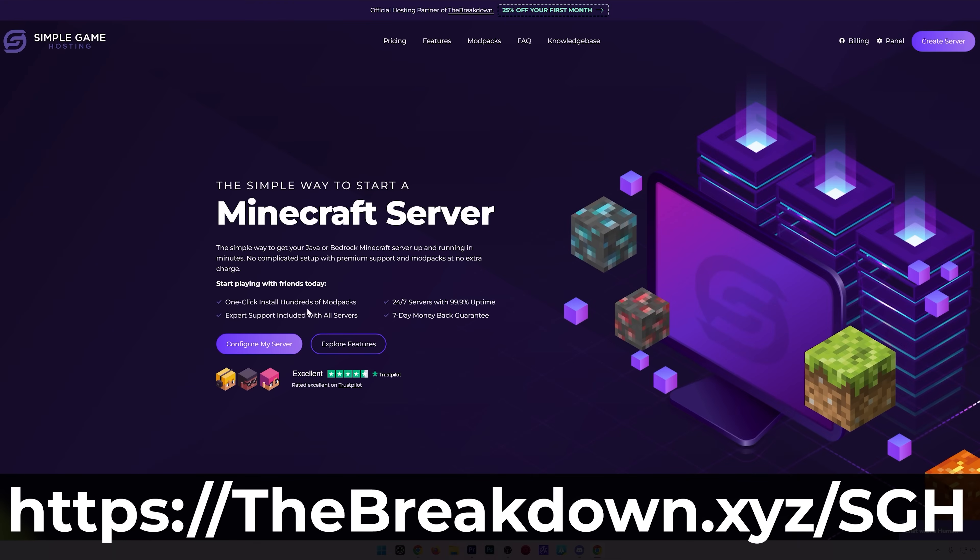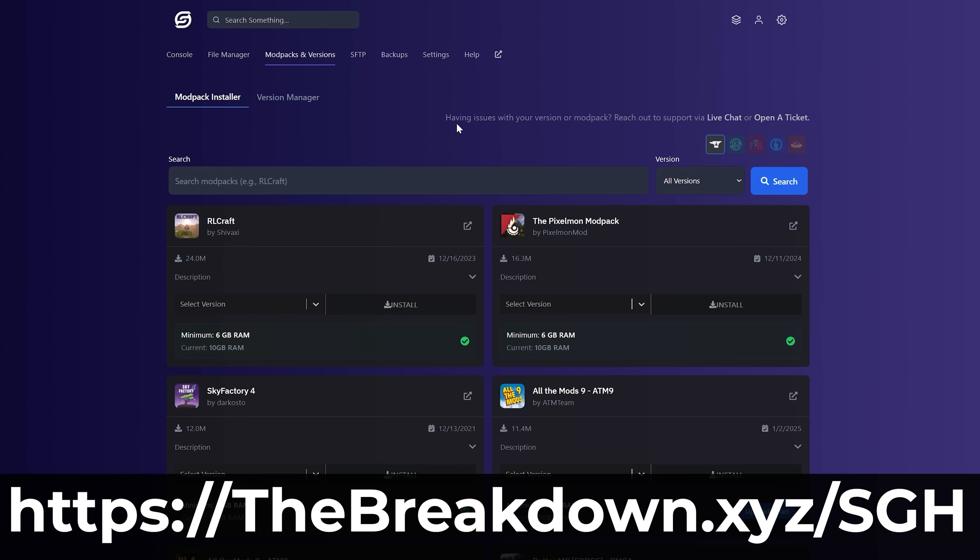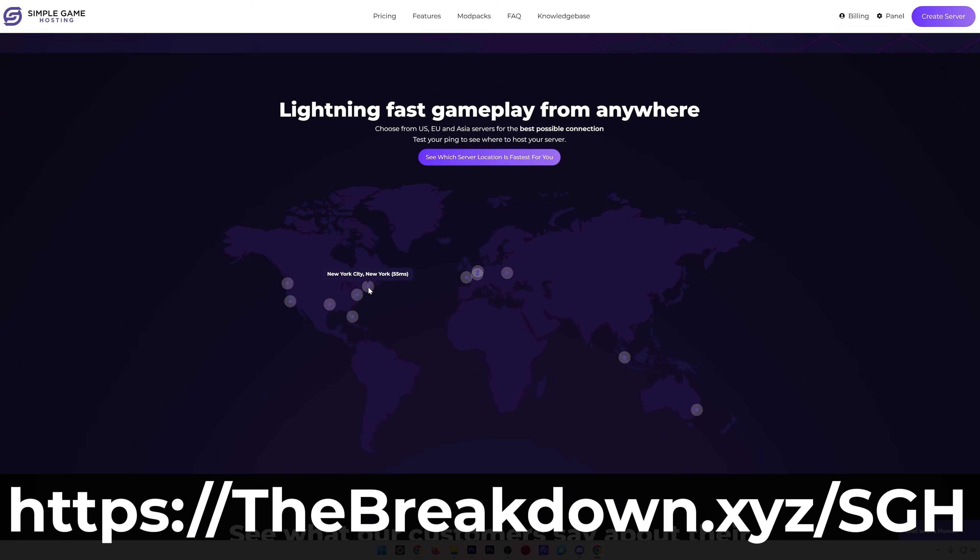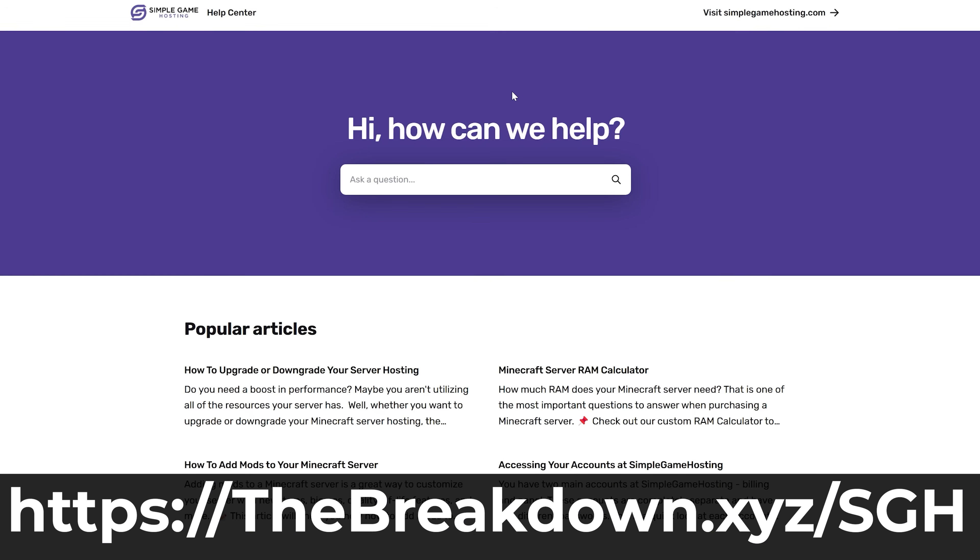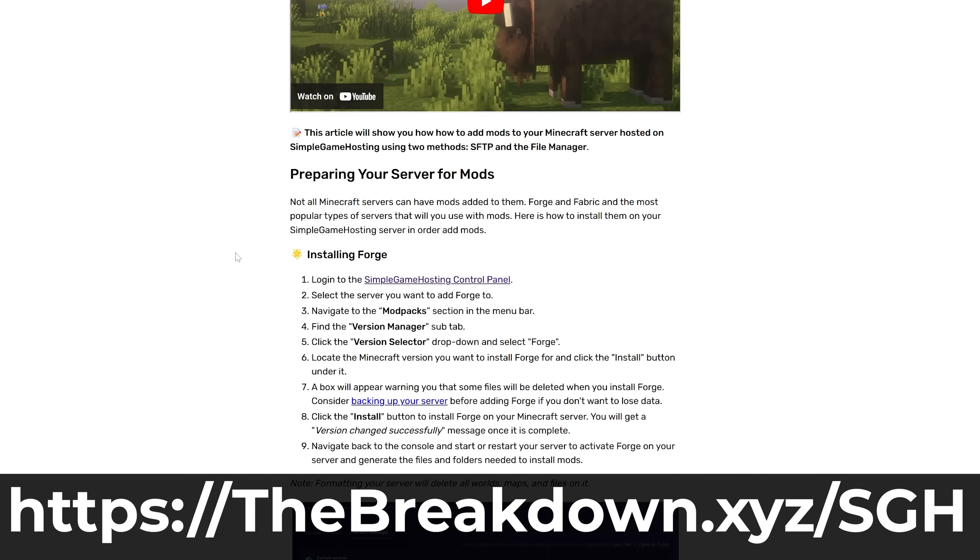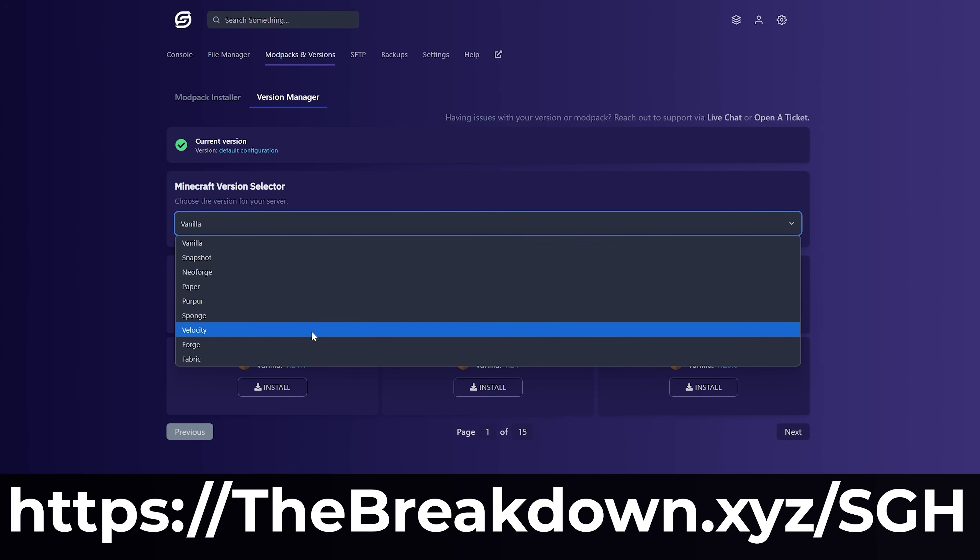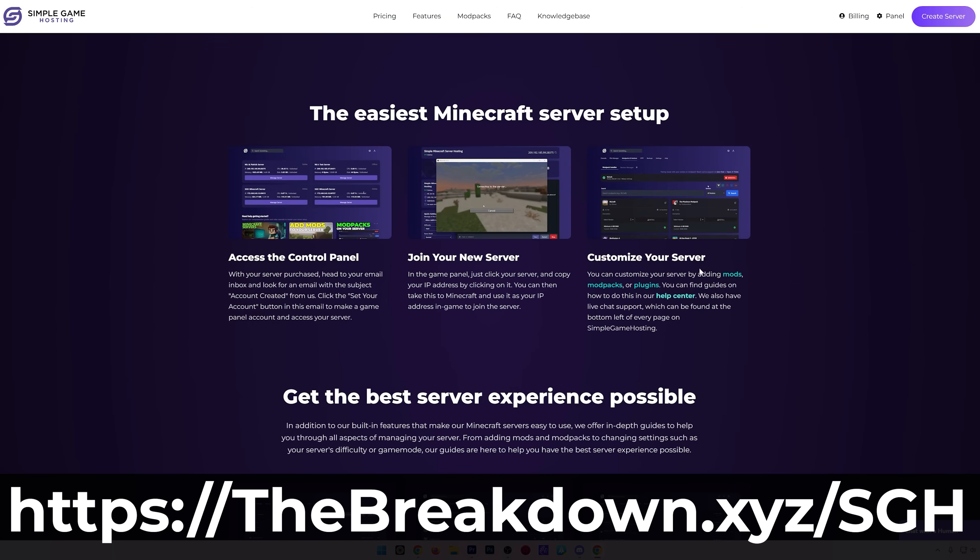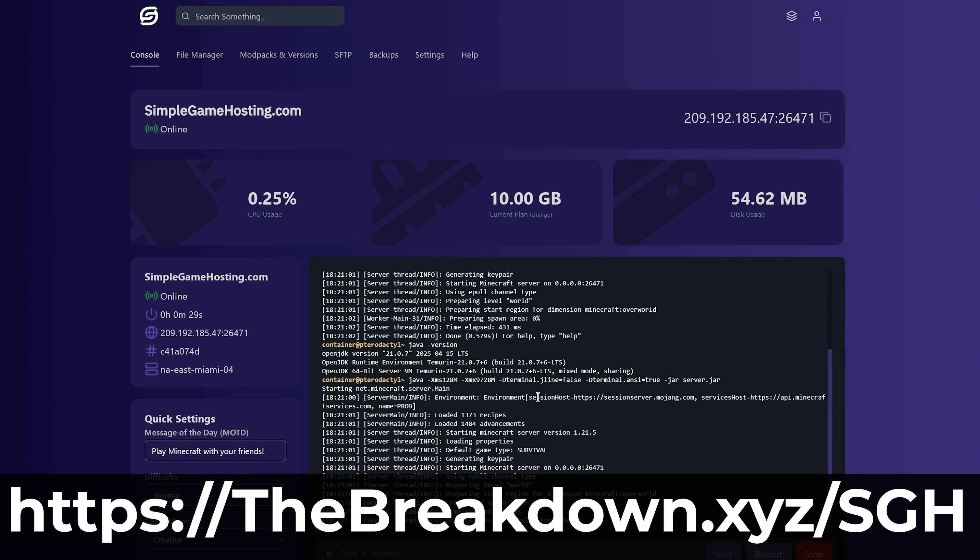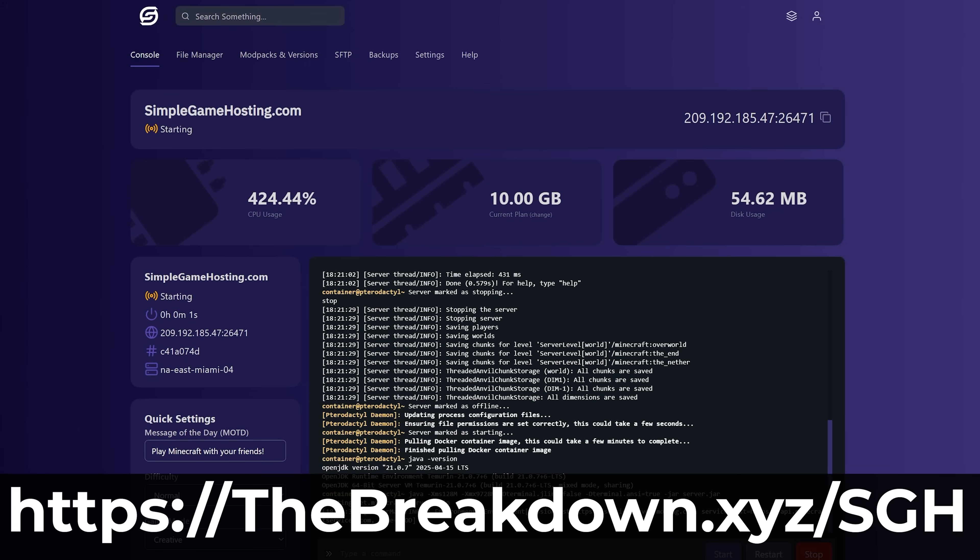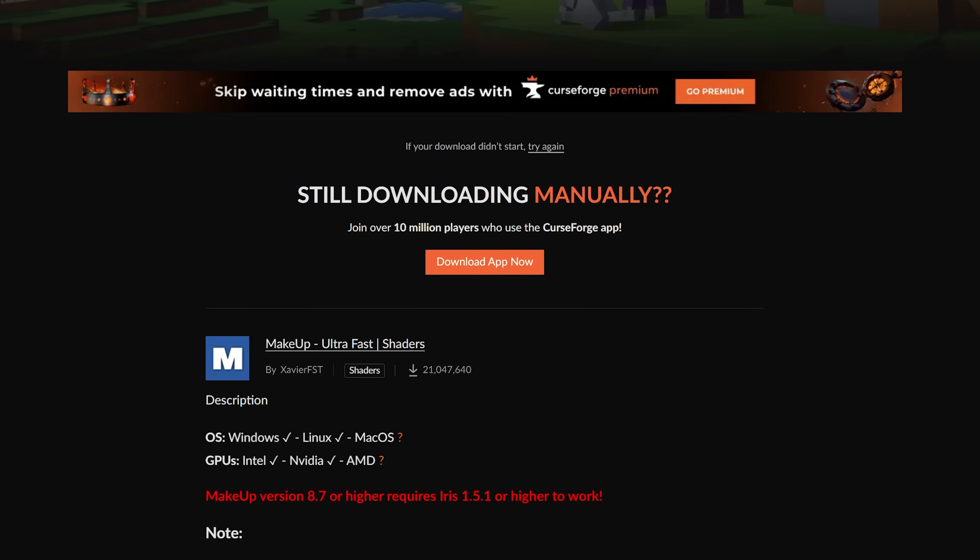While this is downloading, I'm coming to you from our company, Simple Game Hosting. Go to the first link in the description down below to Breakdown.xyz.sgh to start your very own 24-hour DDoS-protected Minecraft server where you and your friends can experience and play Minecraft together with shaders and with any Minecraft mods that you want quickly and easily. There's even expert live chat support there to help you out along the way, so don't struggle to play Minecraft with your friends. Start your Minecraft server the simple way at the first link in the description down below to Breakdown.xyz.sgh.